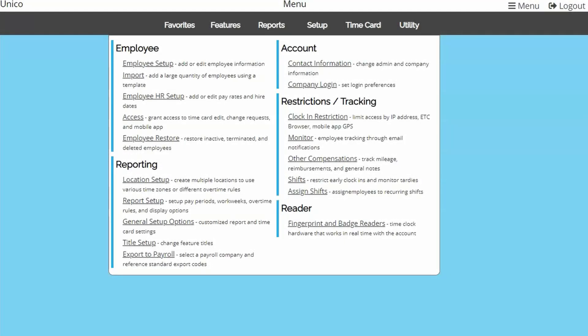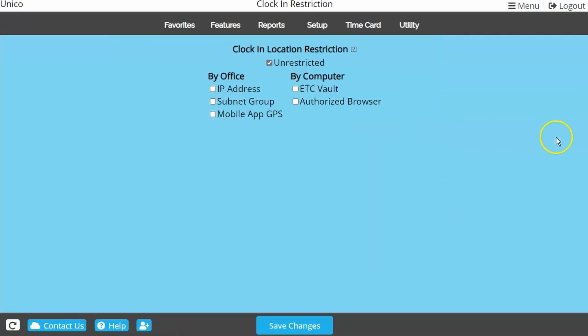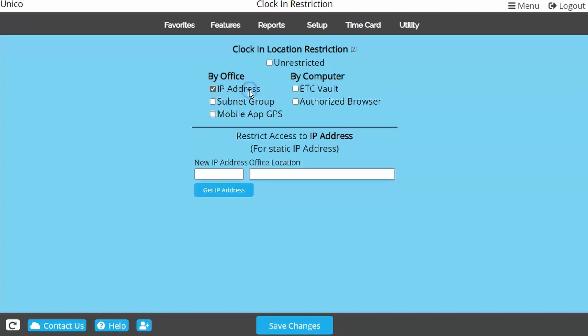If you've decided a location restriction is something you want to apply, let's look at the Clock In Restriction page located in the Setup menu. We're going to start with the easiest restriction: IP address. Unless your office network is worked on or reset often, IP address is generally the easiest to set up and maintain. If you are currently in the office location, just click Get IP Address. This should populate the IP address your employees will be using to access the website.